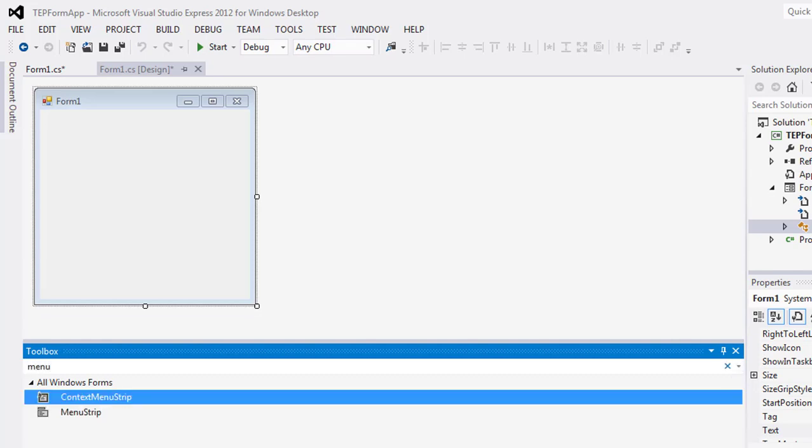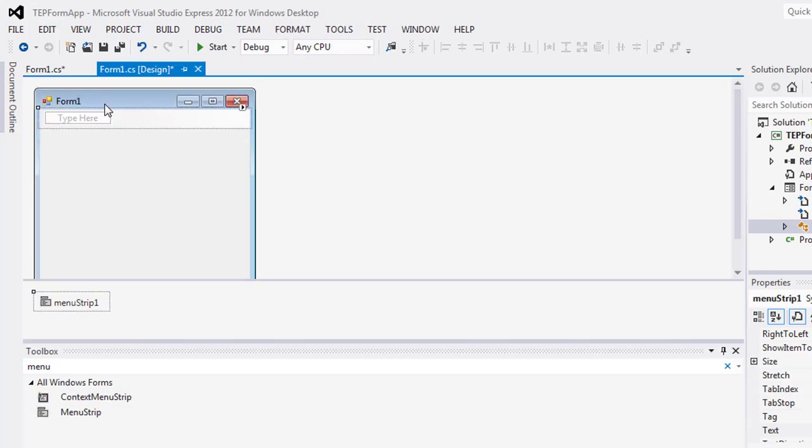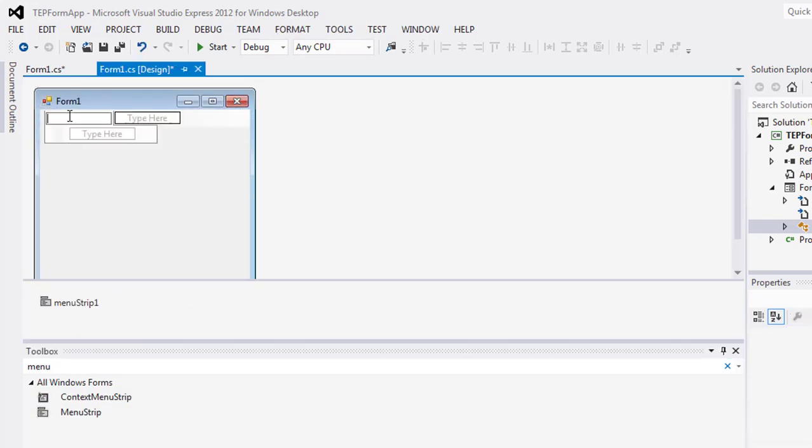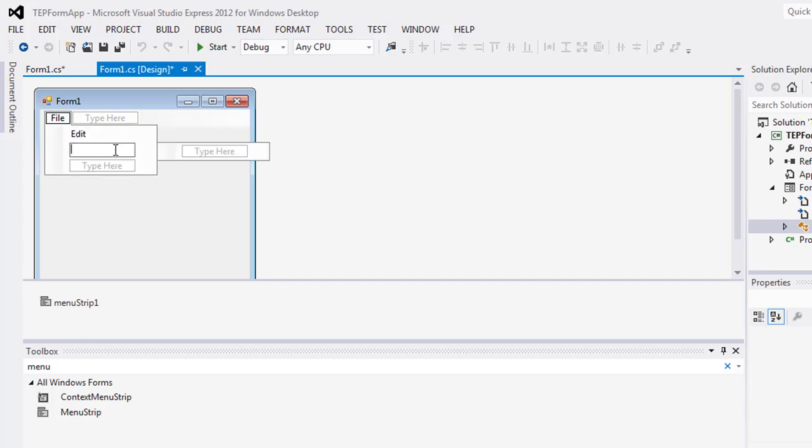Drag the menu strip here and start writing your menus. For example, create a File menu, and in File you can add items like Edit and Save.